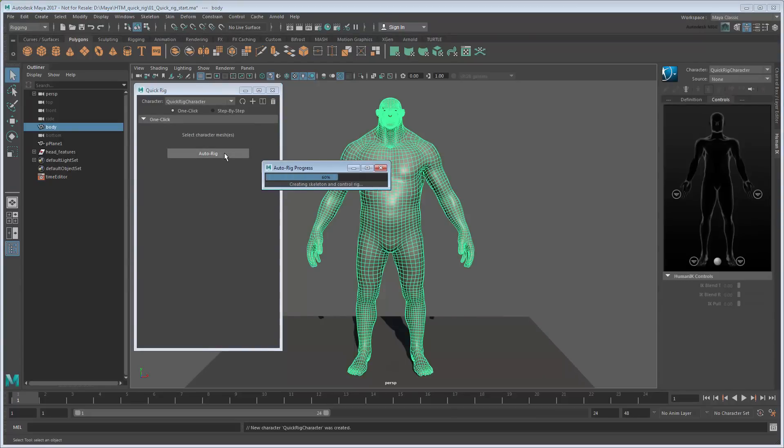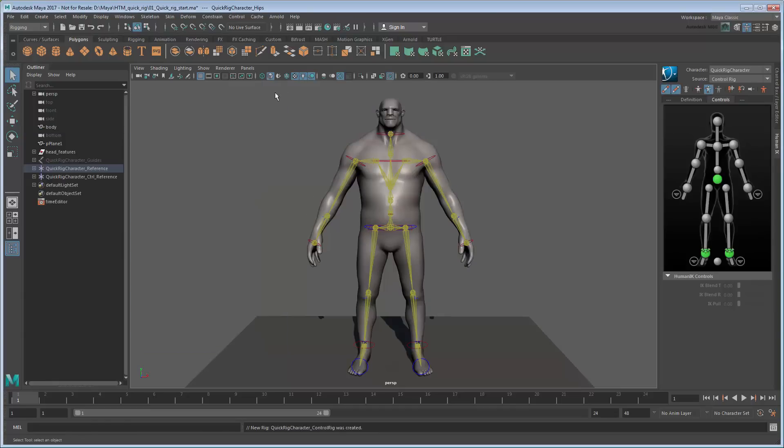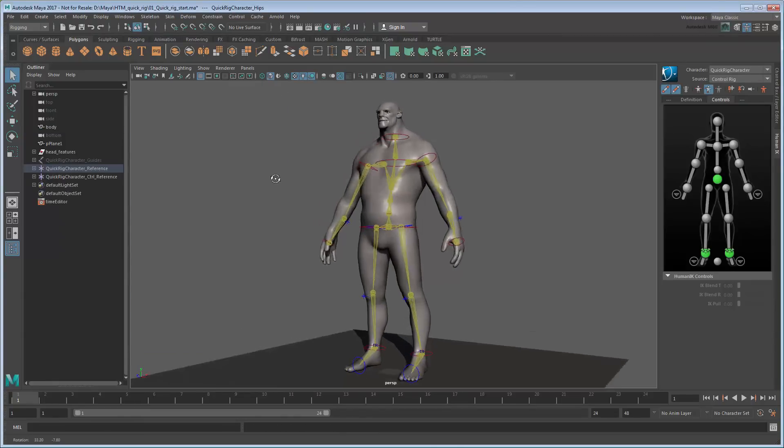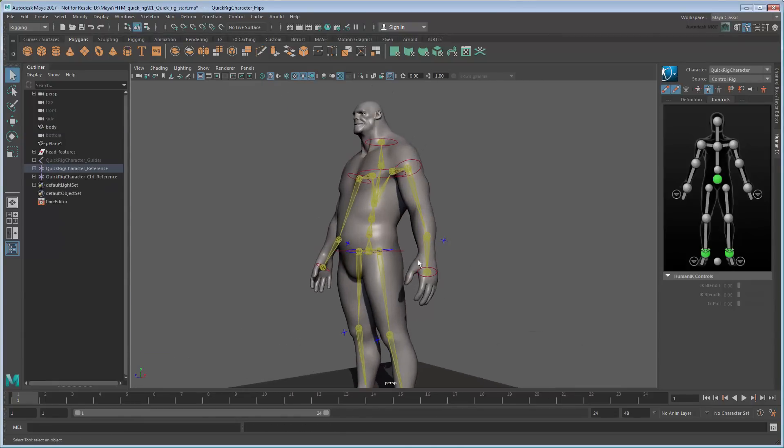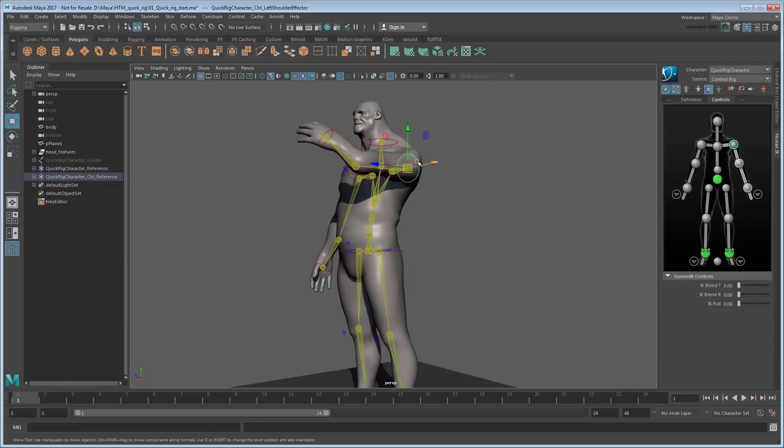After a few seconds, Maya generates an entire HIK control system for the mesh. As you can see, you can move and rotate the various IK and FK controls to pose the character.